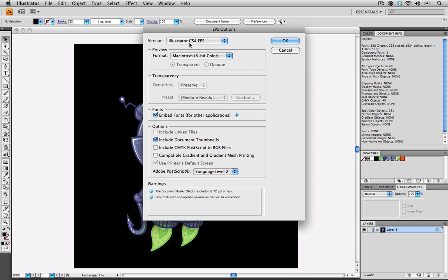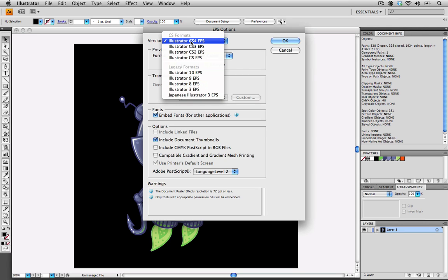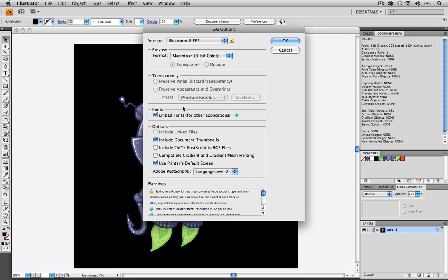We're presented with our EPS options. The first thing that we need to do is make sure that we're choosing the right version. I'm going to scroll down to Illustrator 8 EPS, which is the version that we like to see our files presented in. Now I'm going to go down and uncheck some of these options.